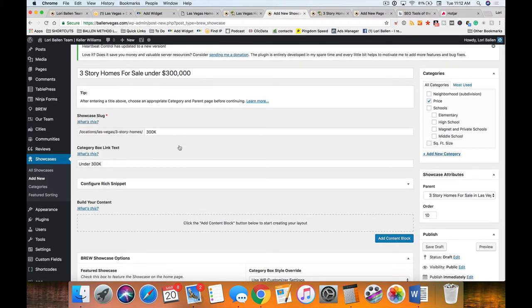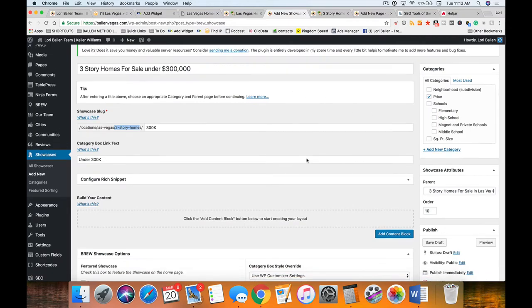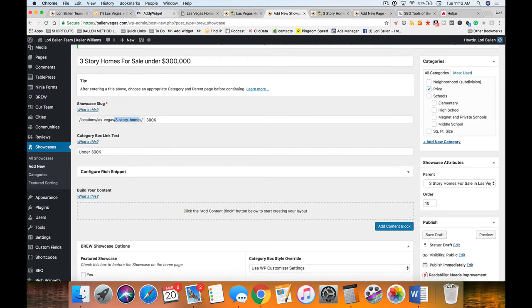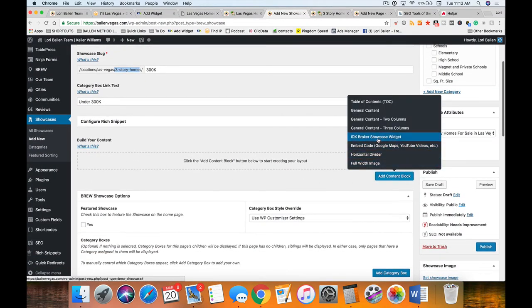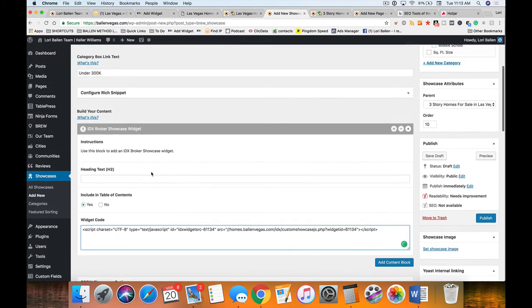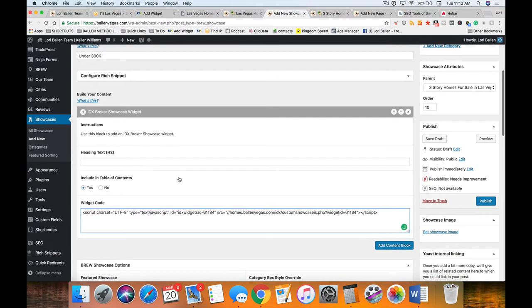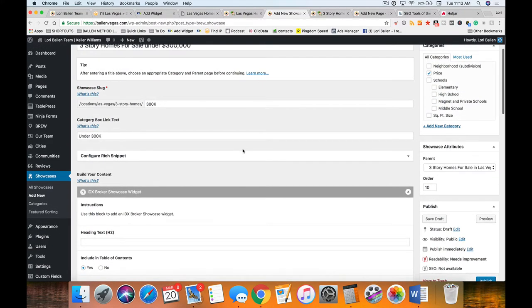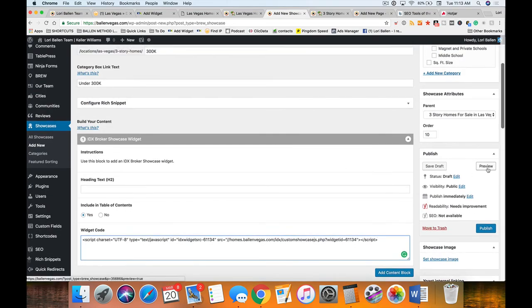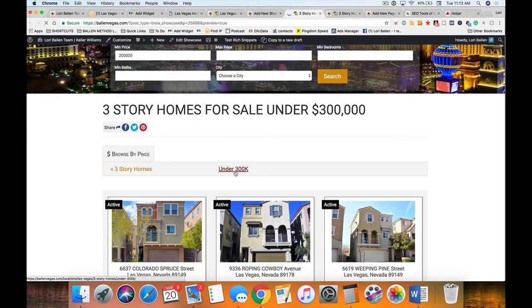That's all there is to creating that dynamic table. Then I go over to my IDX search widget, grab that code, and on my showcase page I add a content block called 'IDX Broker Showcase Widget.' The content blocks have preset options for video, three-column boxes, dividers, and more. Then I preview this to see what it looks like — there's that dynamic pricing table. The page is nearly done.